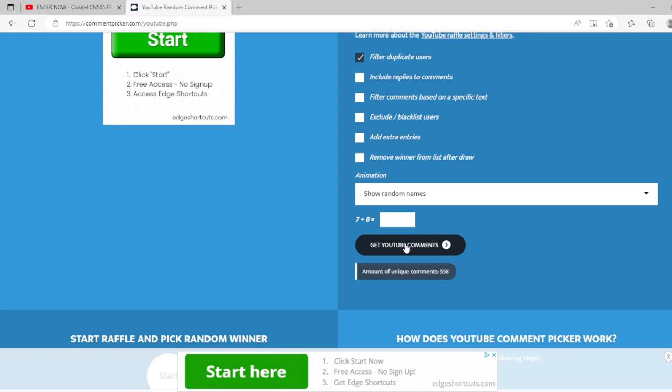Always interesting to see how many people. 558 unique comments. I wonder how many people were not unique.